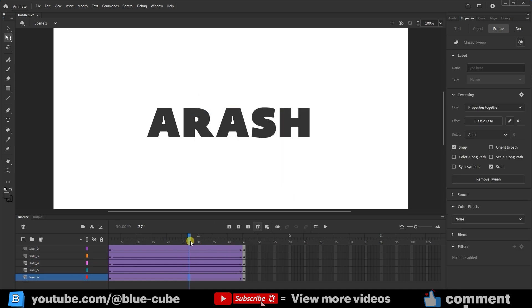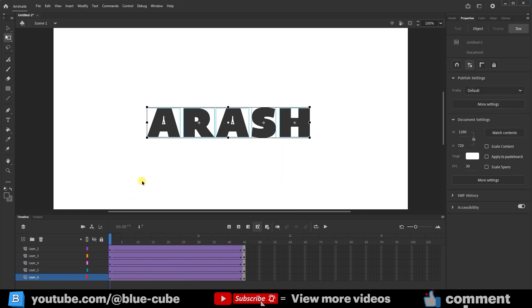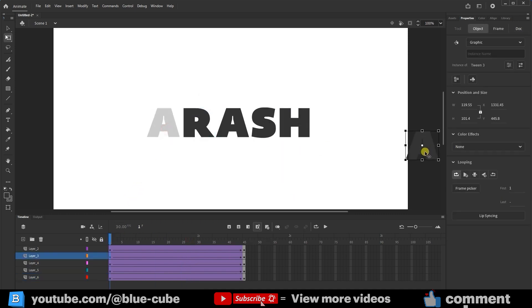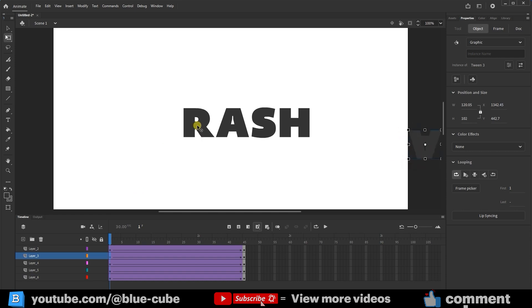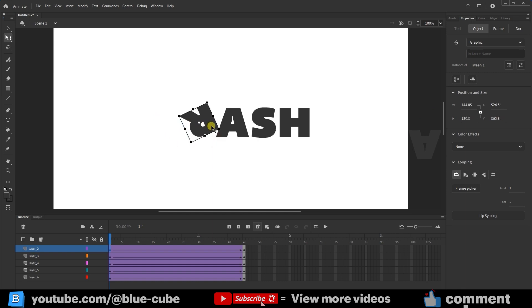Now, I'll move the slider to frame 1. I'll click on the letter A and place it here, rotating it slightly. I'll select the letter R, rotate it a bit, and place it up here.